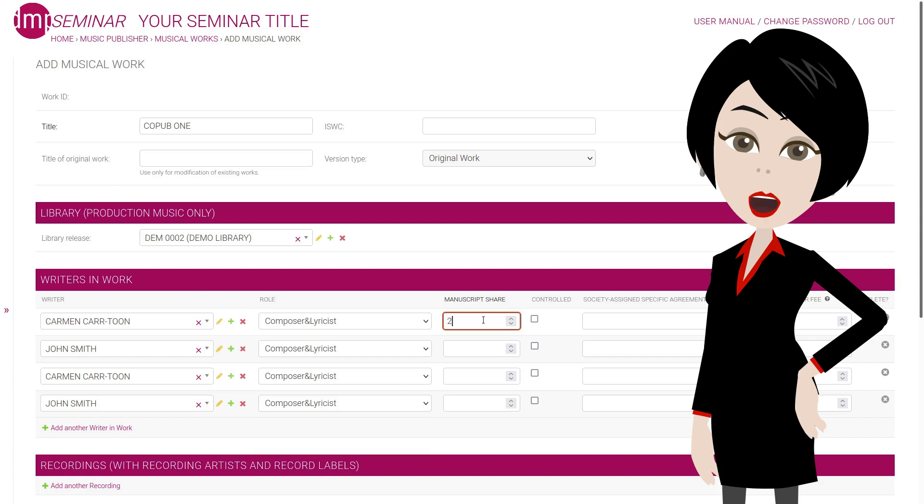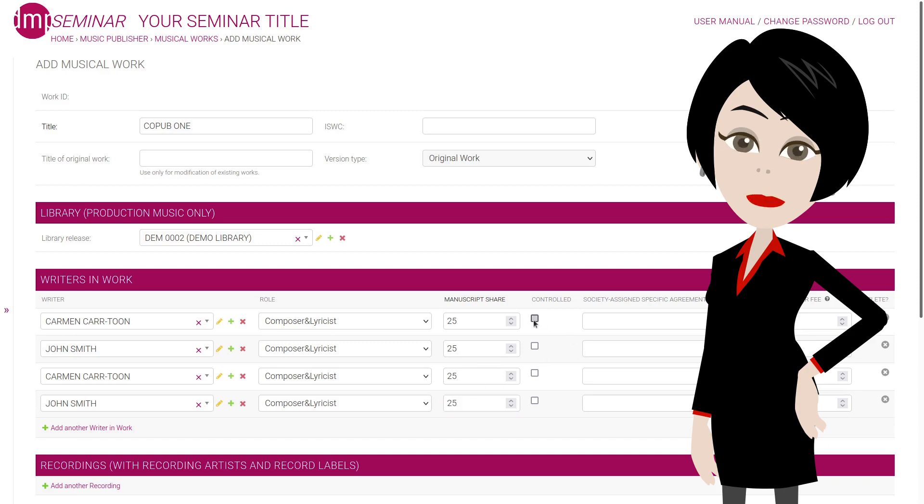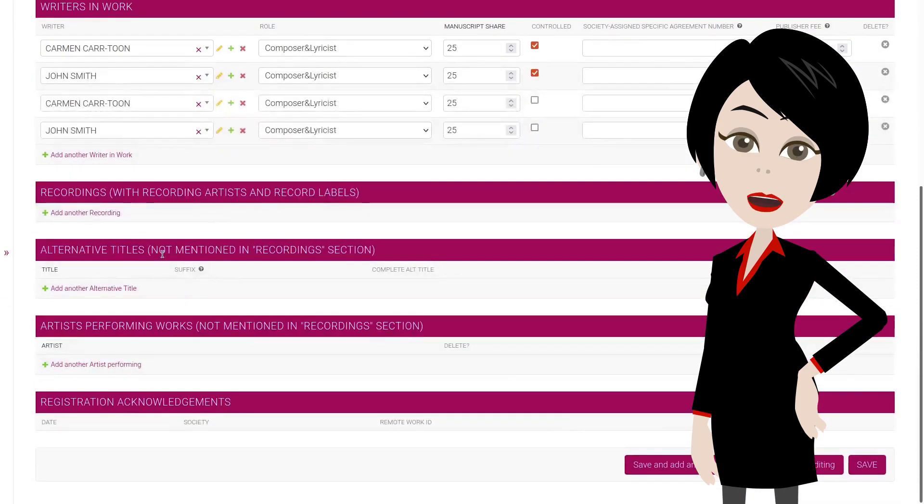So we entered 4 writer in work rows, 2 for each of the writers. We entered their roles as well. We then enter the shares of each writer published by each of the publishers. And for the first two, we select controlled. That is how you enter co-publishing in DMP.